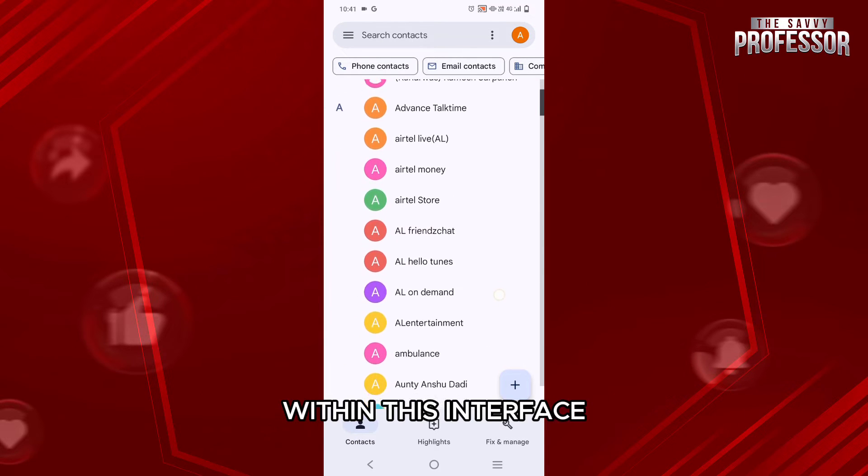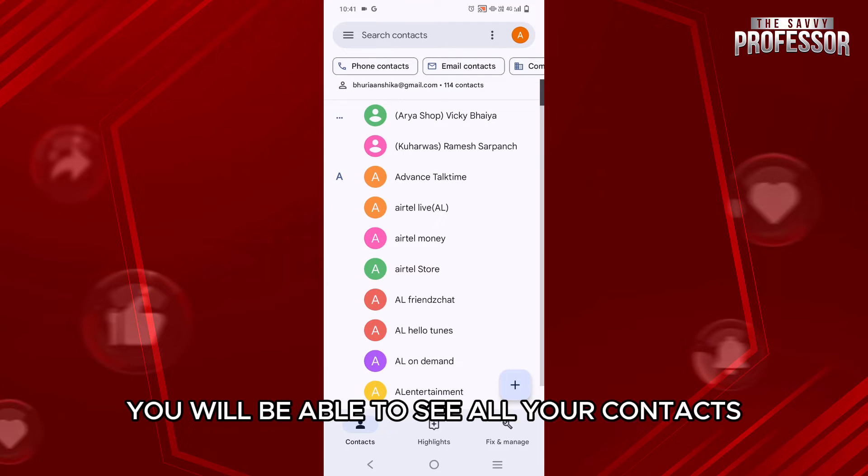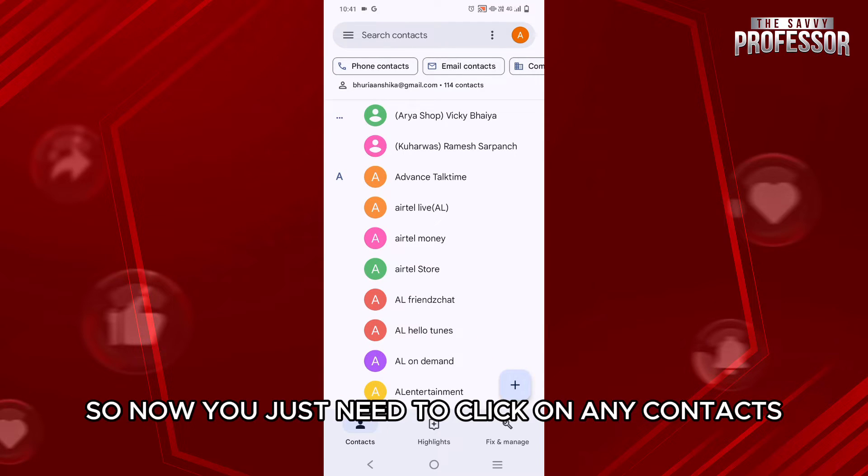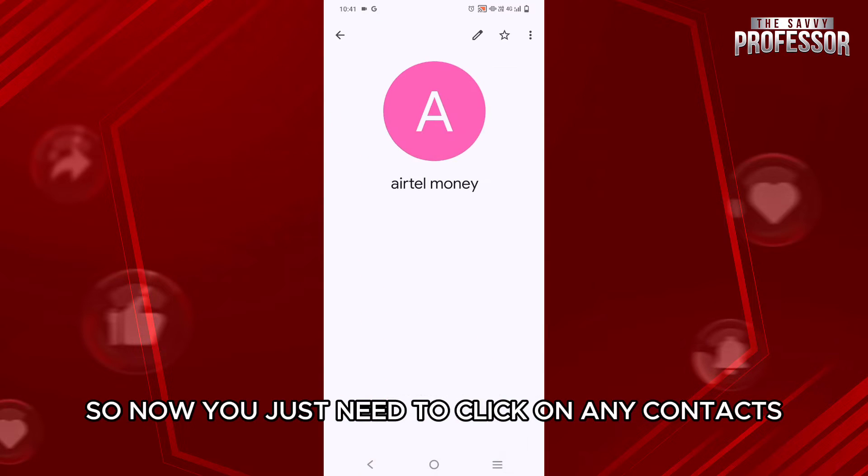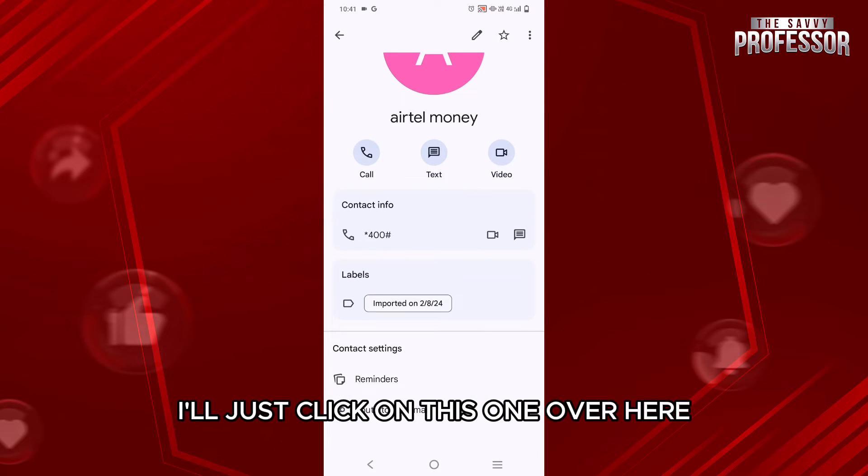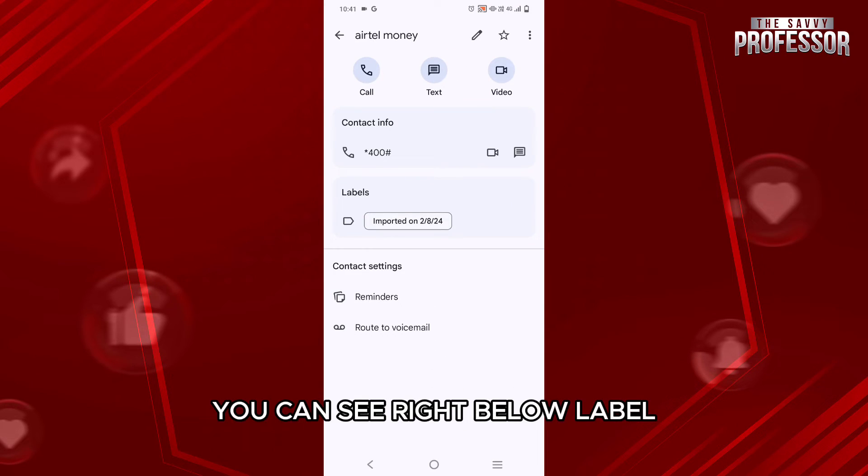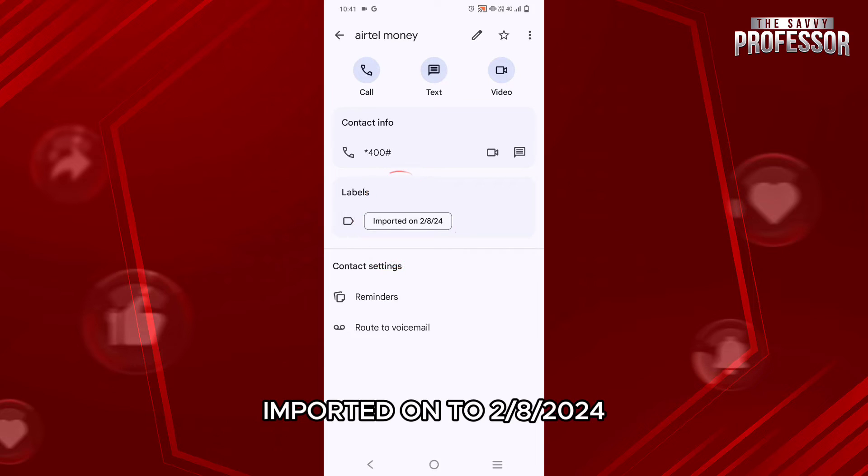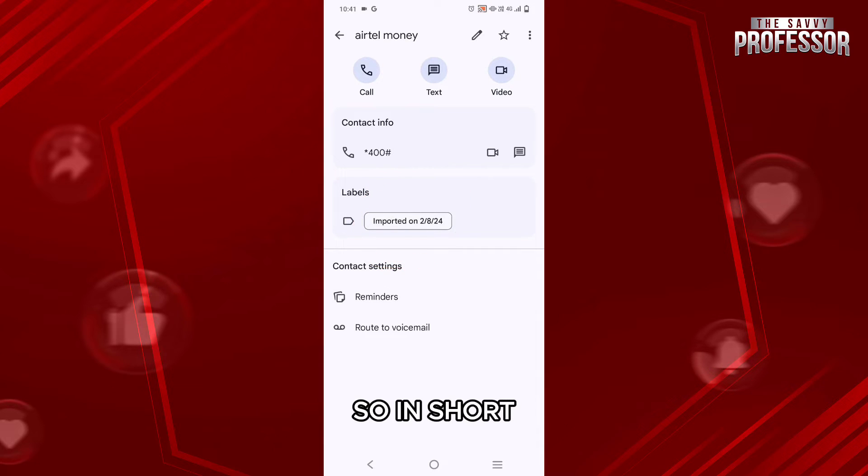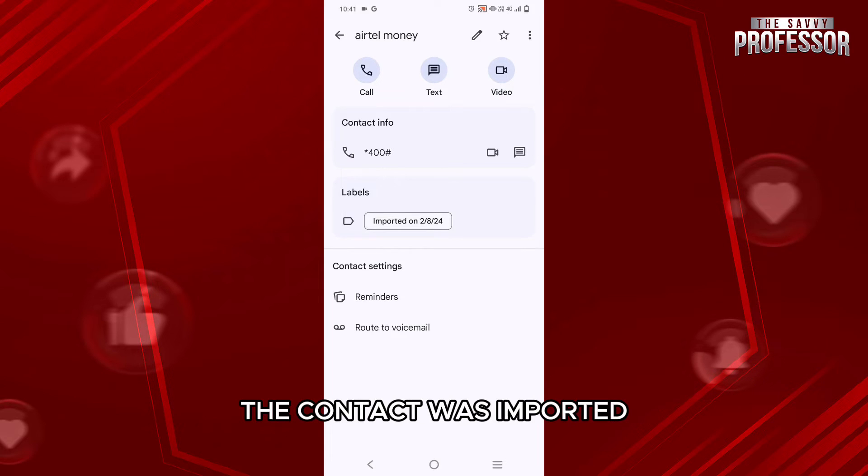Within this interface, you will be able to see all your contacts. So now, you just need to click on any contact. I will just click on this one. Over here, you can see right below label imported on 28/24. So in short, right below labels, you will be able to see the date on which the contact was imported.